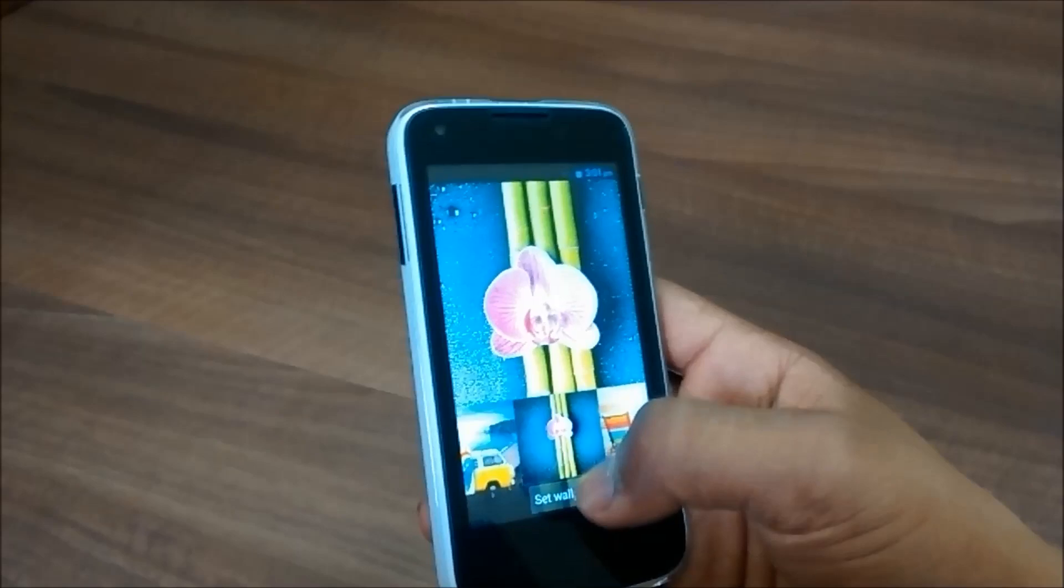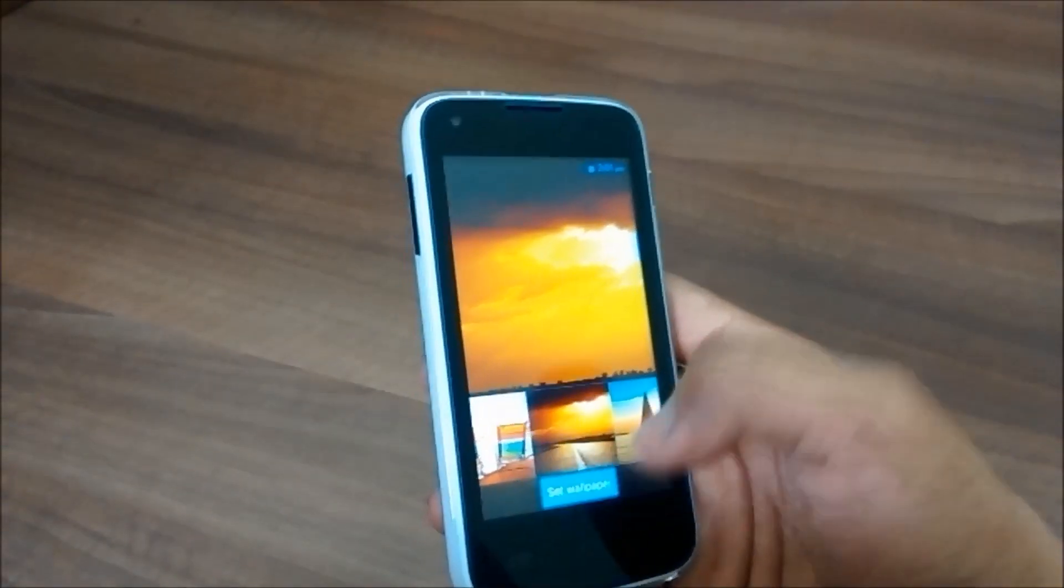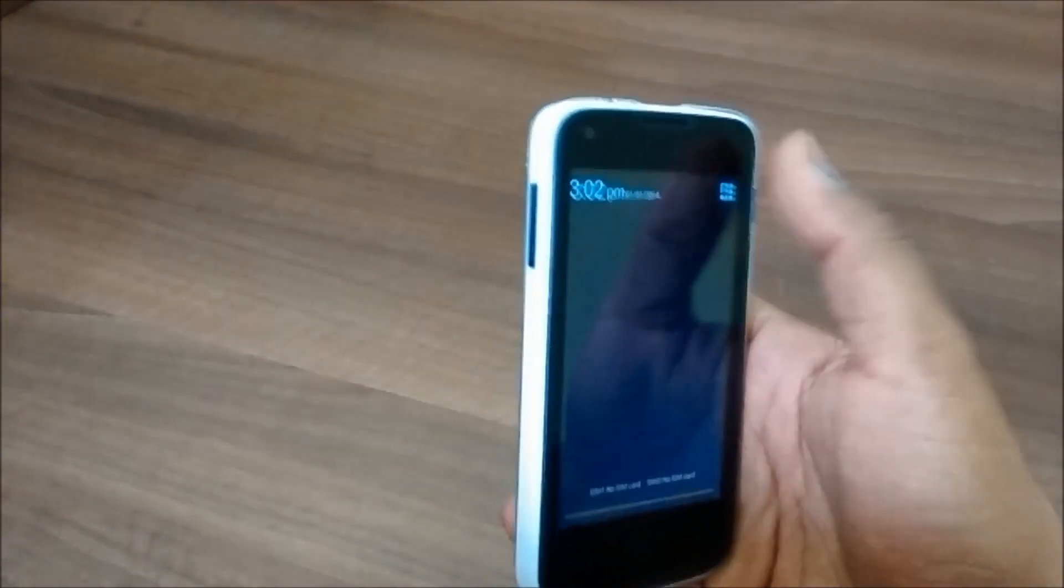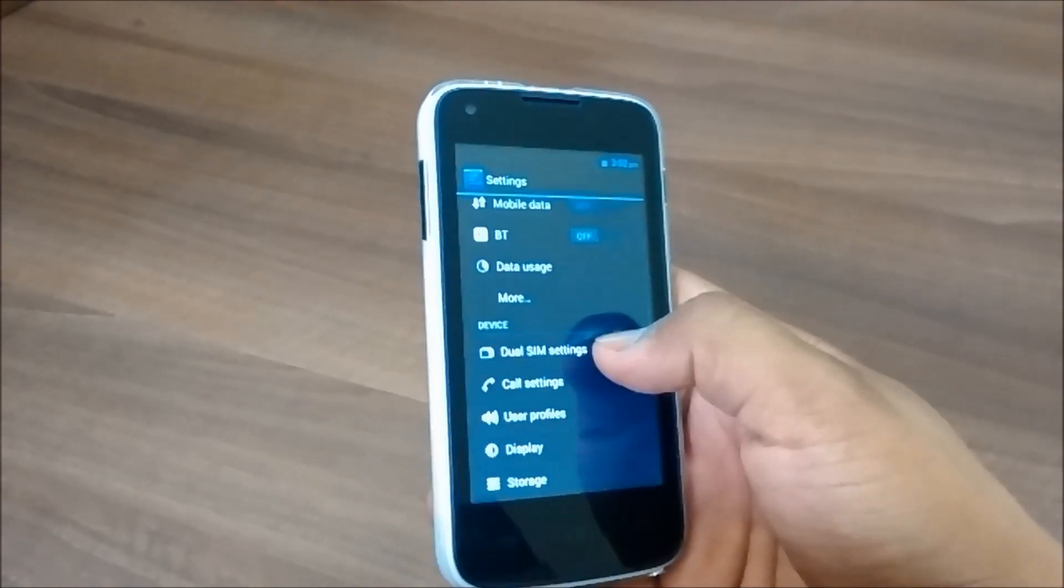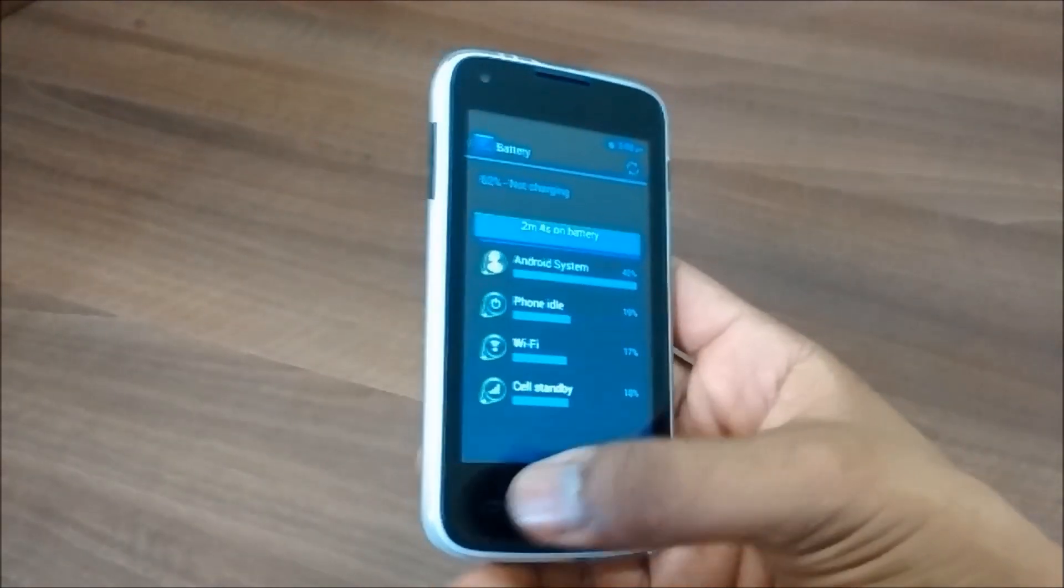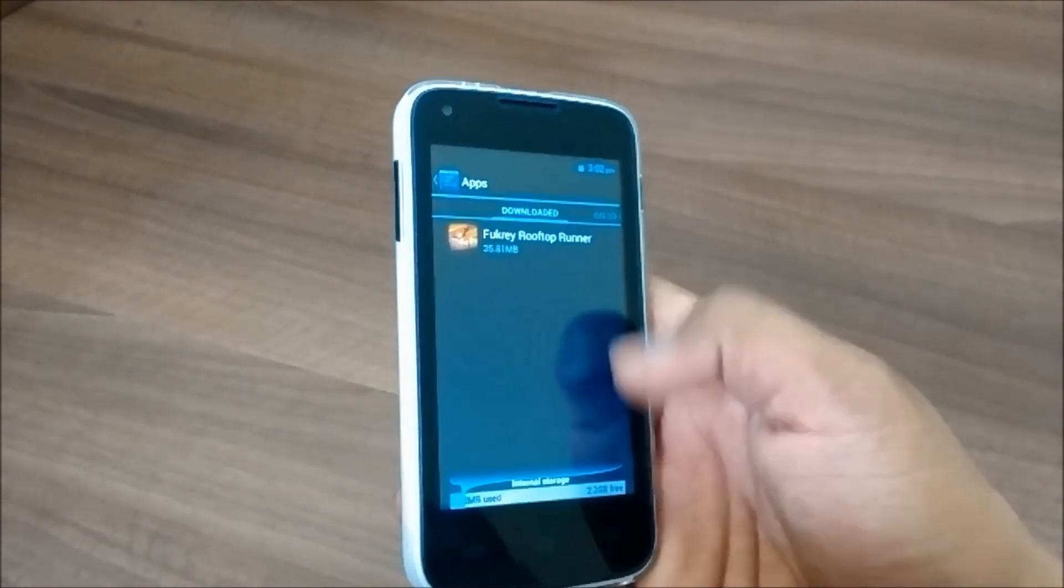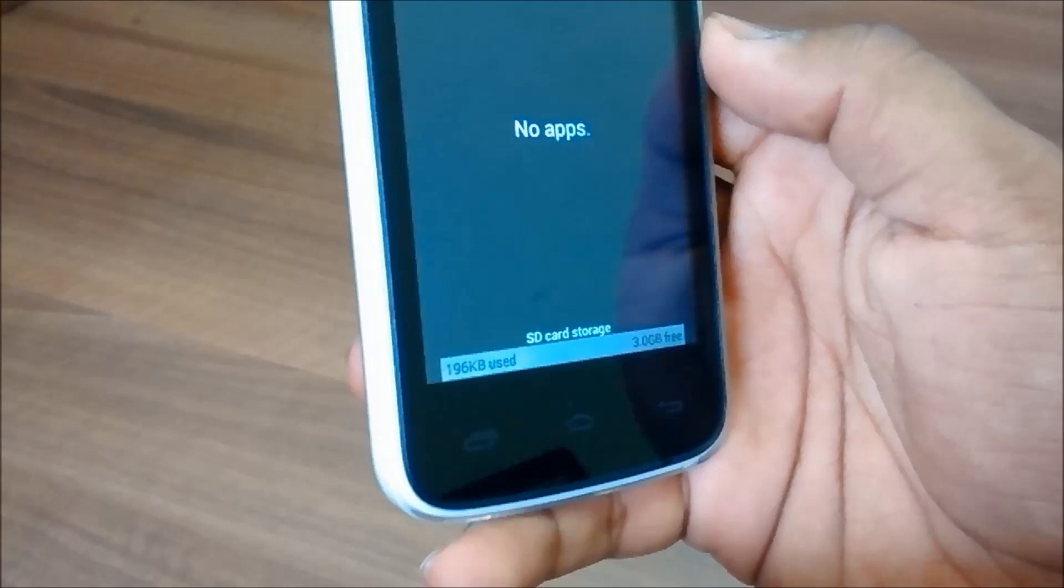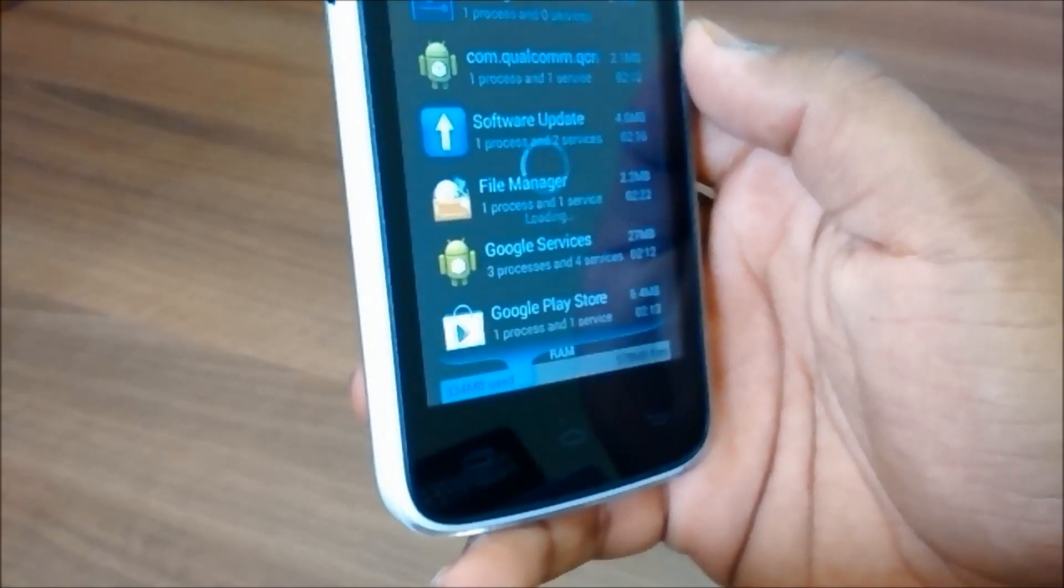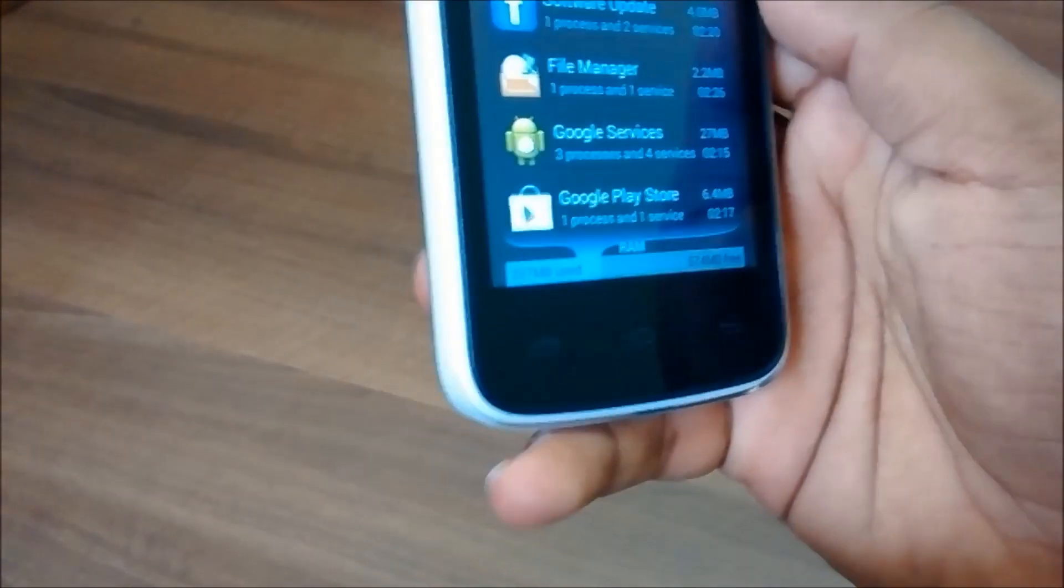Let me just set up another wallpaper so you can see the display is really crisp and good. Now let's go into the settings and have a look at internal storage. As you can see, we have internal storage of 2.2 GB and internal SD card storage of 3.0 GB, which comes to around 5.2 GB total internal storage.